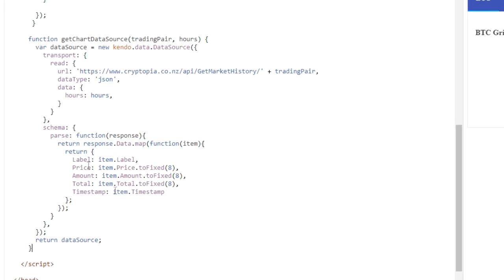So this is the data source object that gets the market history for us. We specify the trading pair as part of the URL, and we set the number of hours as part of the data that's passed. We also added in a schema section here too to identify and process the info that we want to use.